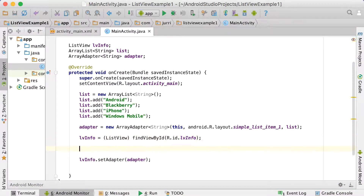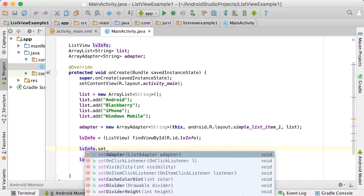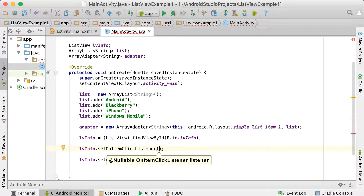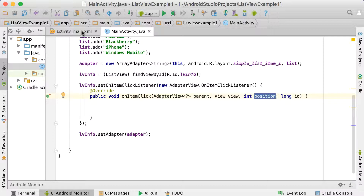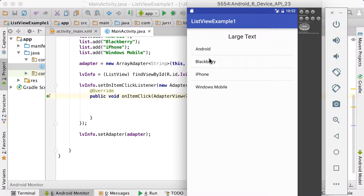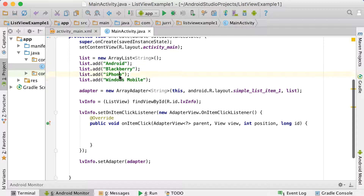Now let's say we want to click those elements. We're going to say LV_info.setOnItemClickListener. Instead of a regular click listener, we set an OnItemClickListener because they're all items you can click. If you start typing 'new OnItemClickListener', it creates the whole thing automatically. In the onItemClick method, the key parameter we're looking at is 'position' — it tells you where in the list the click was made. Android is at position 0, Blackberry at position 1, then 2 and 3.